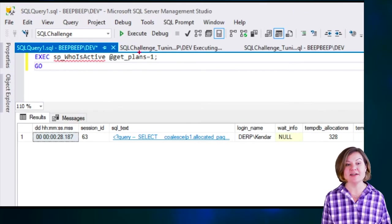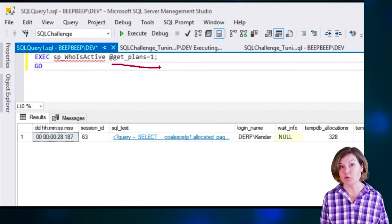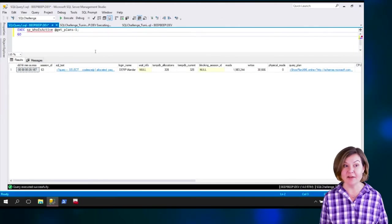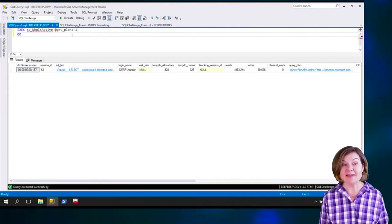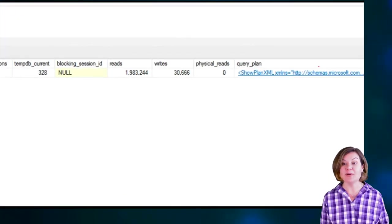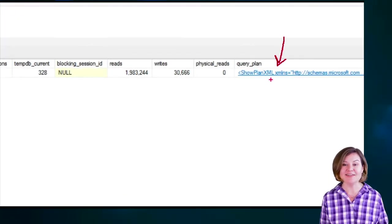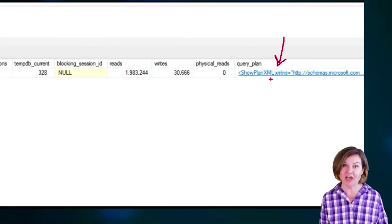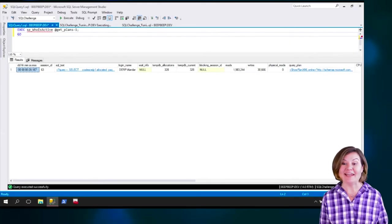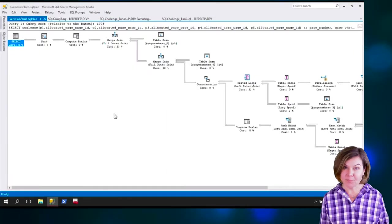Now, I'm running SP_WhoisActive with the get_plans equals one. The get_plans parameter, I've said yes, I do want the query plan. Over here, I have a query execution plan that I can click on, and it will open the plan in a new window.